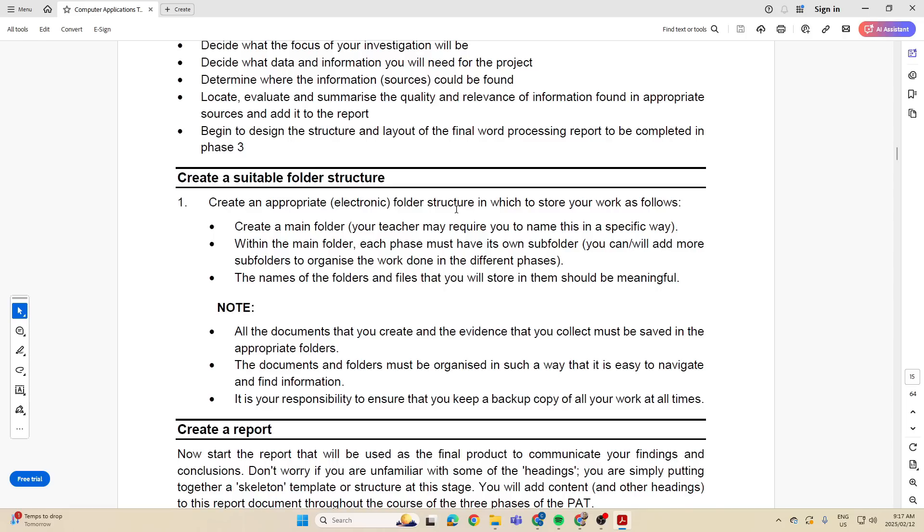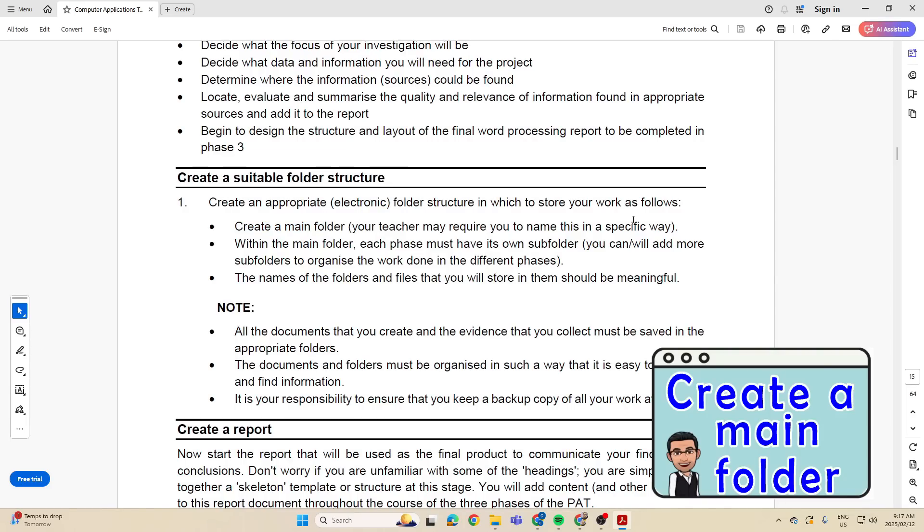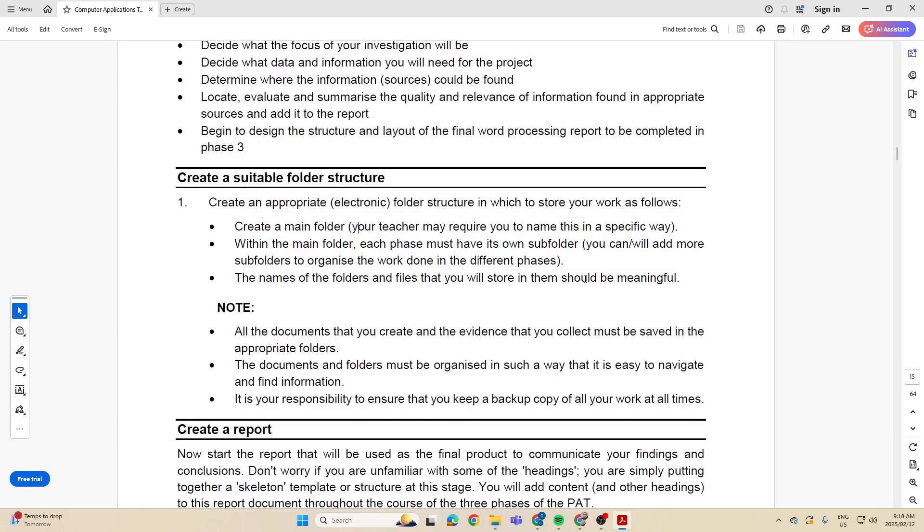Create a suitable folder structure. They want us to create an appropriate electronic folder structure - in other words, folders on your desktop or wherever you're going to be saving it to and all your work is going to go in there. You're going to create a main folder and the teacher will tell you how to name that. Then within the main folder, each phase must have its own subfolder. They say here you can or will add more subfolders to organize the work done in different phases.